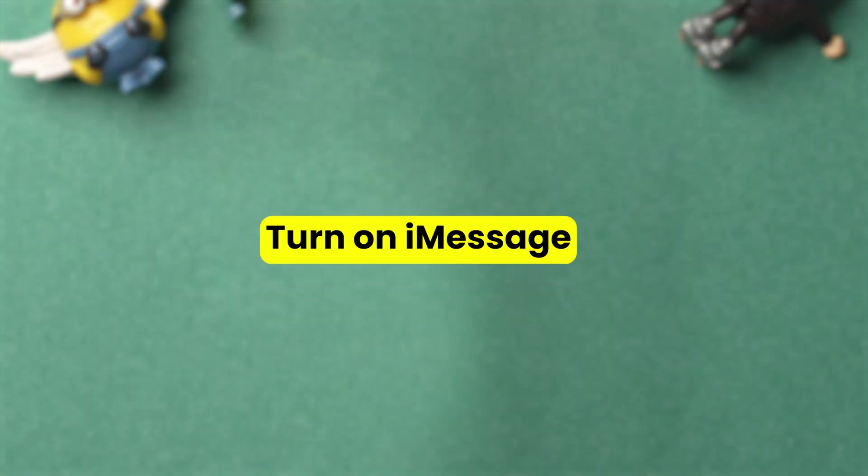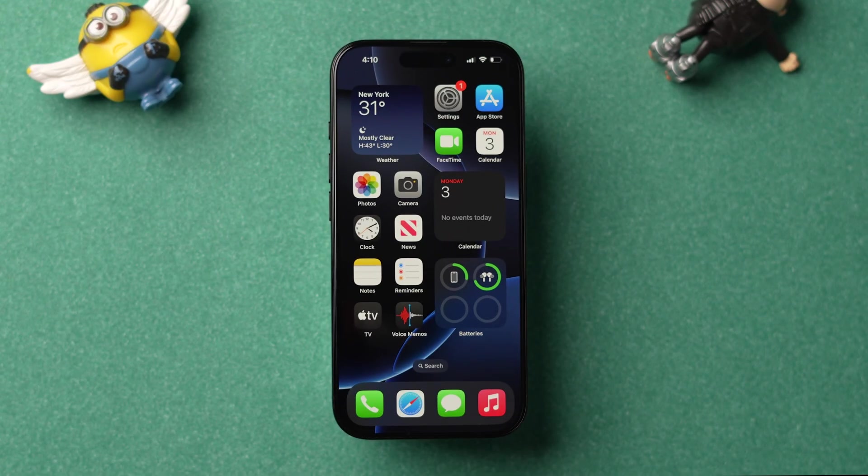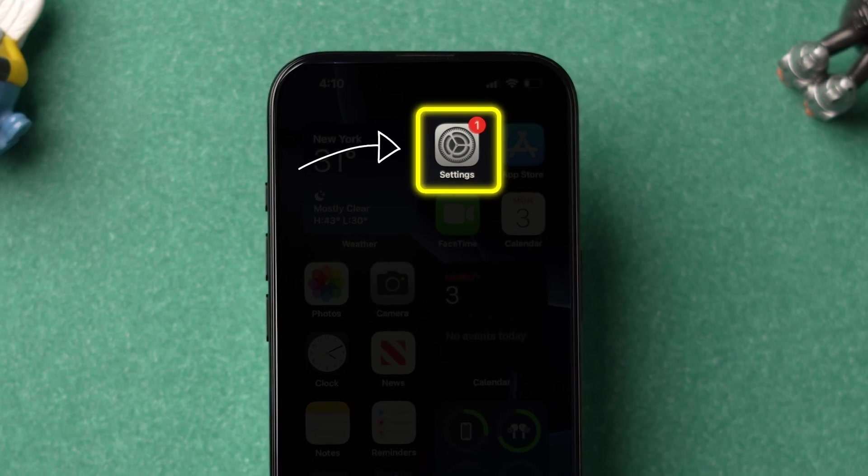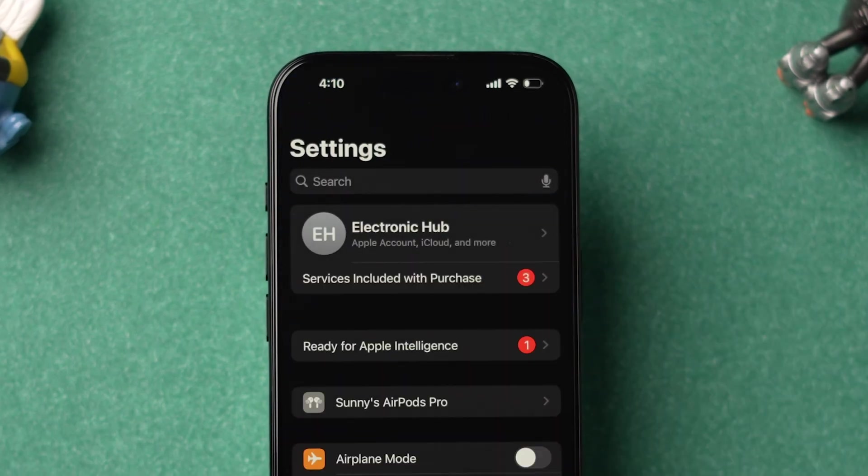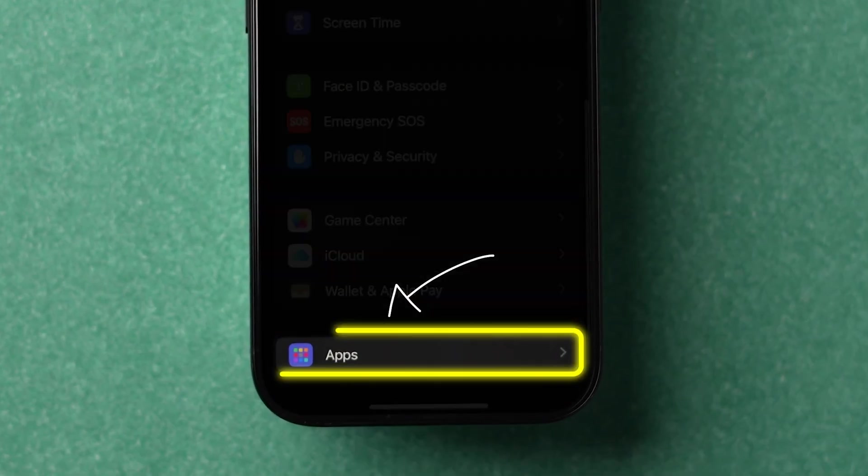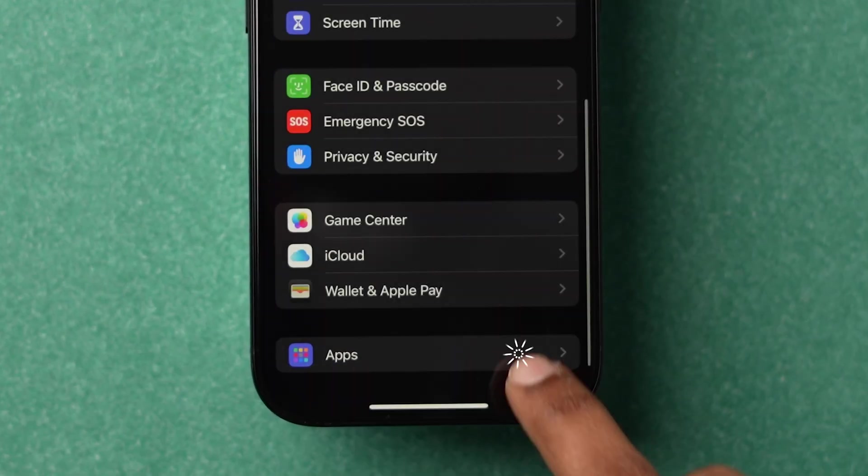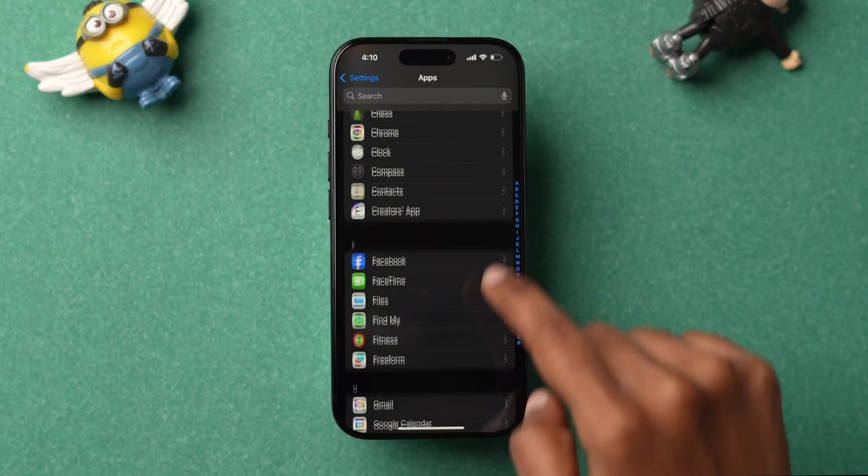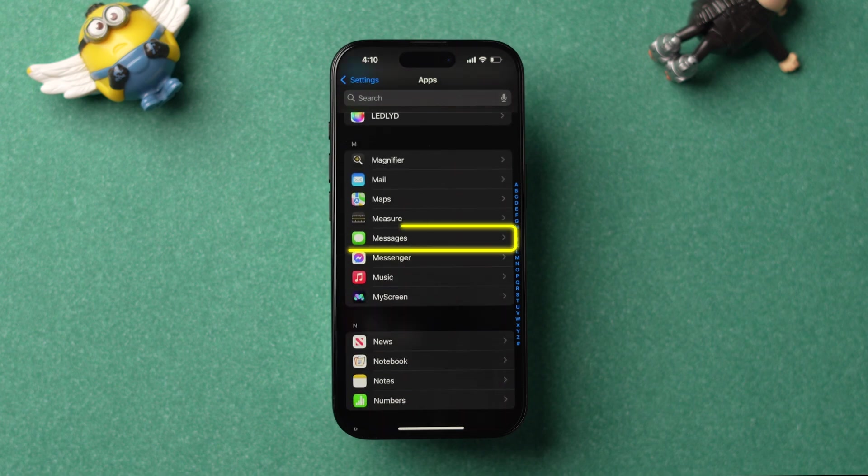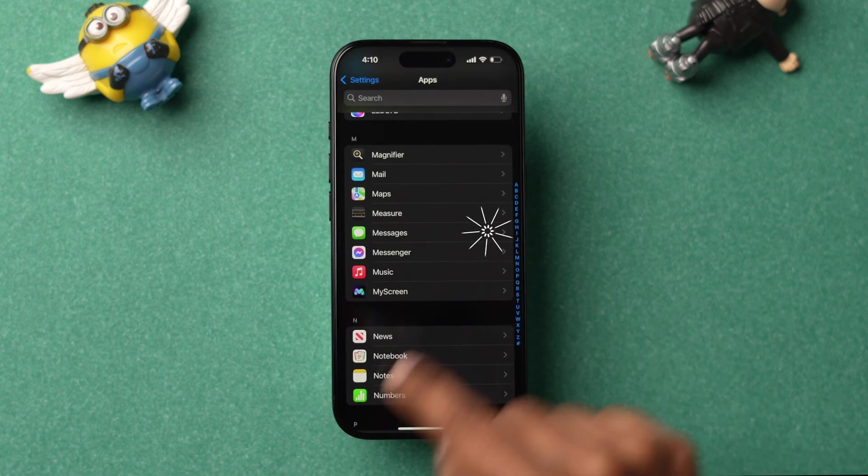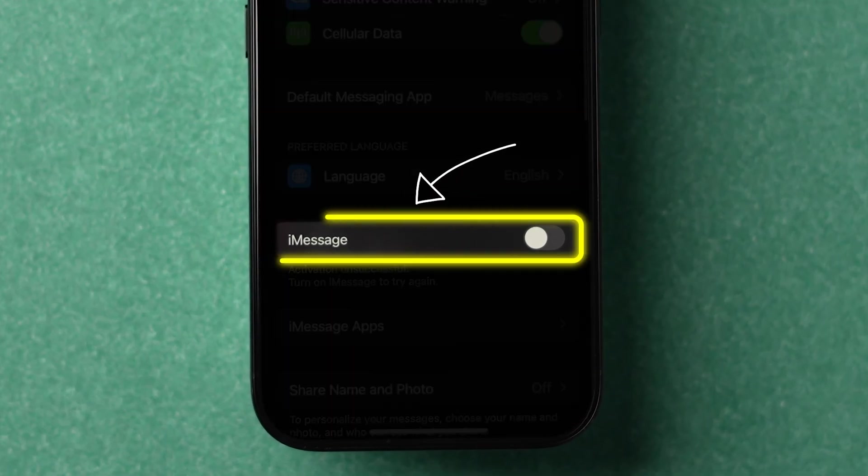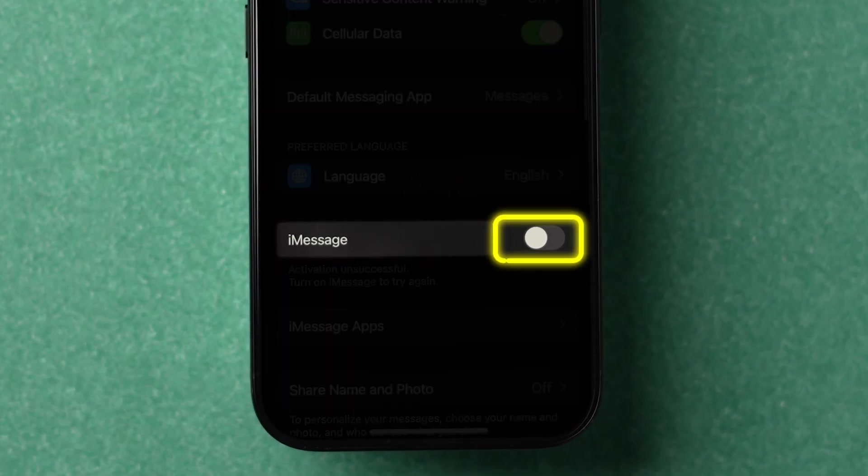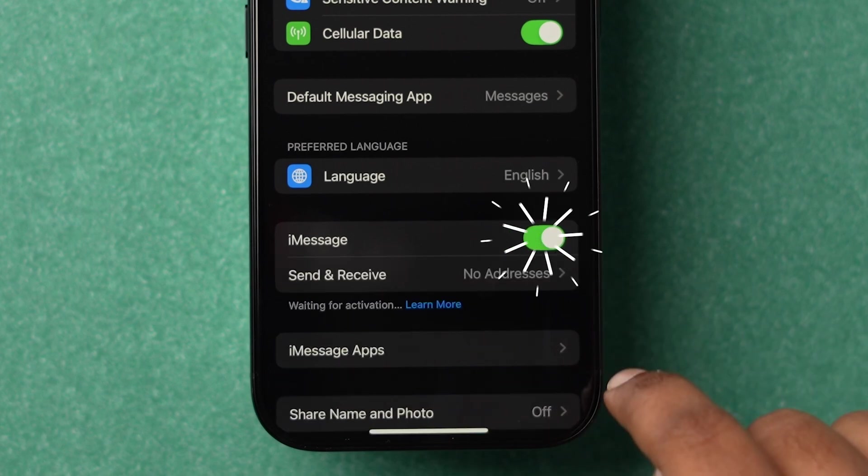First, open the Settings app on your iPhone. Then scroll down and tap on Apps. Again, scroll down and click on Messages. Here, scroll and look for the iMessage option and turn it on.